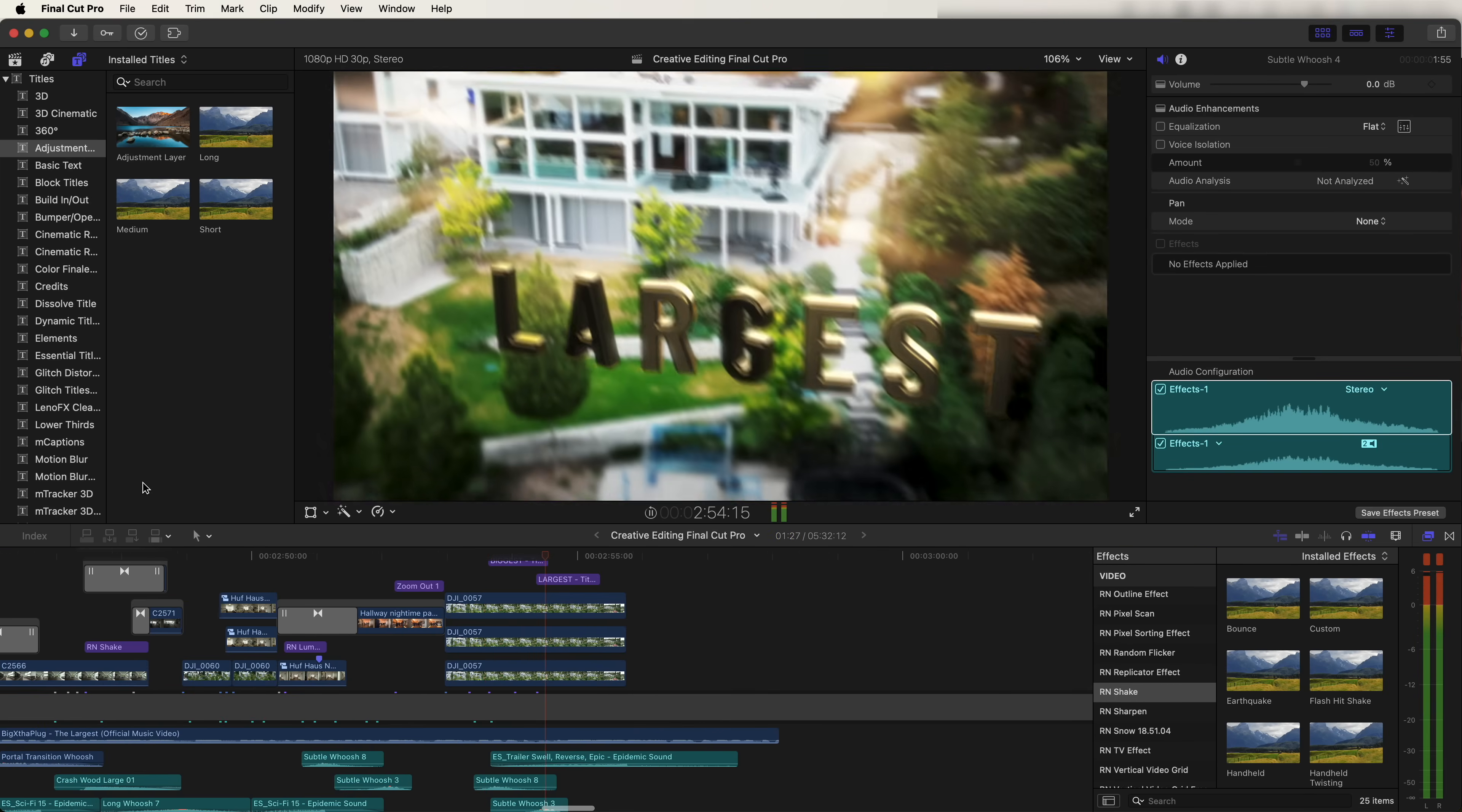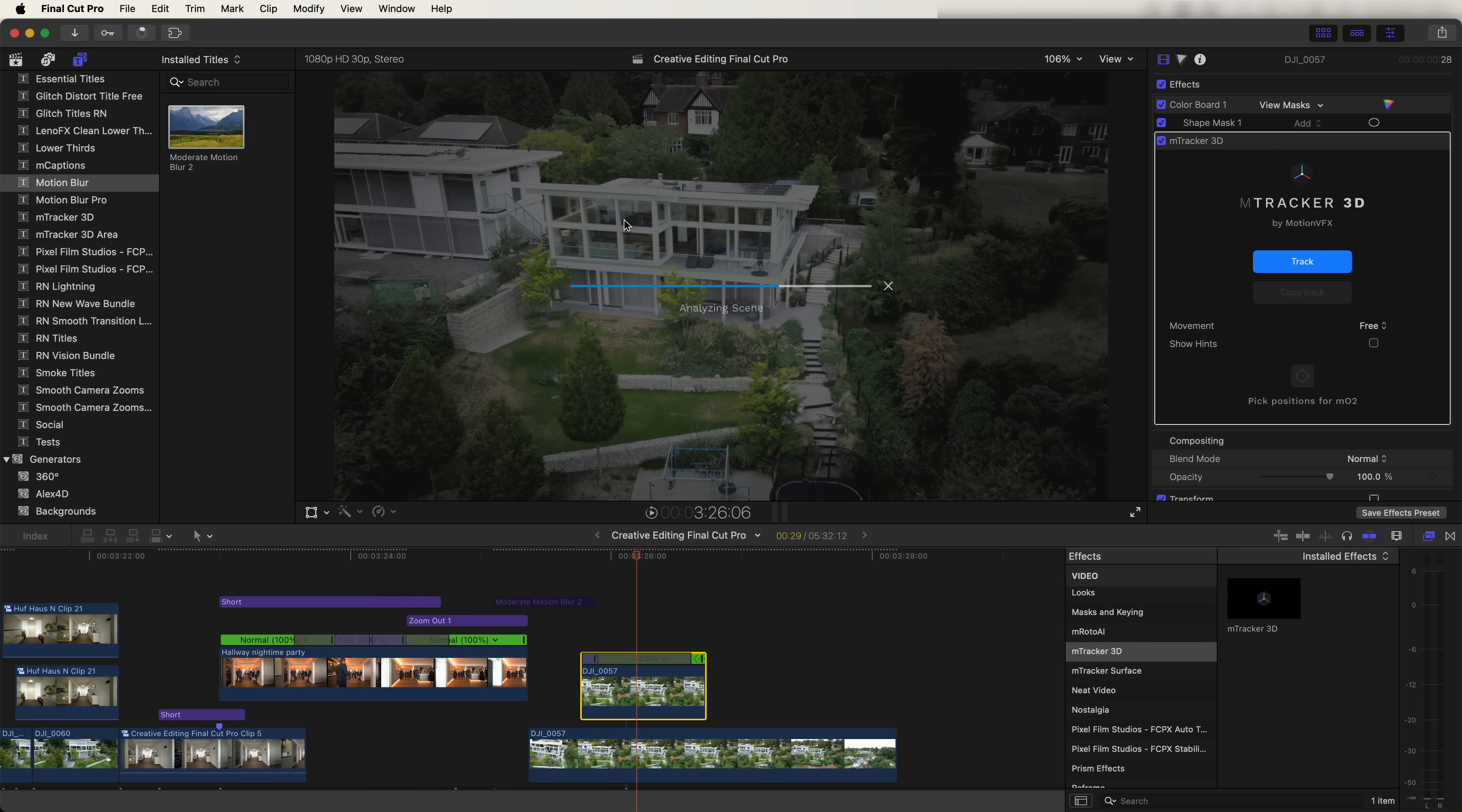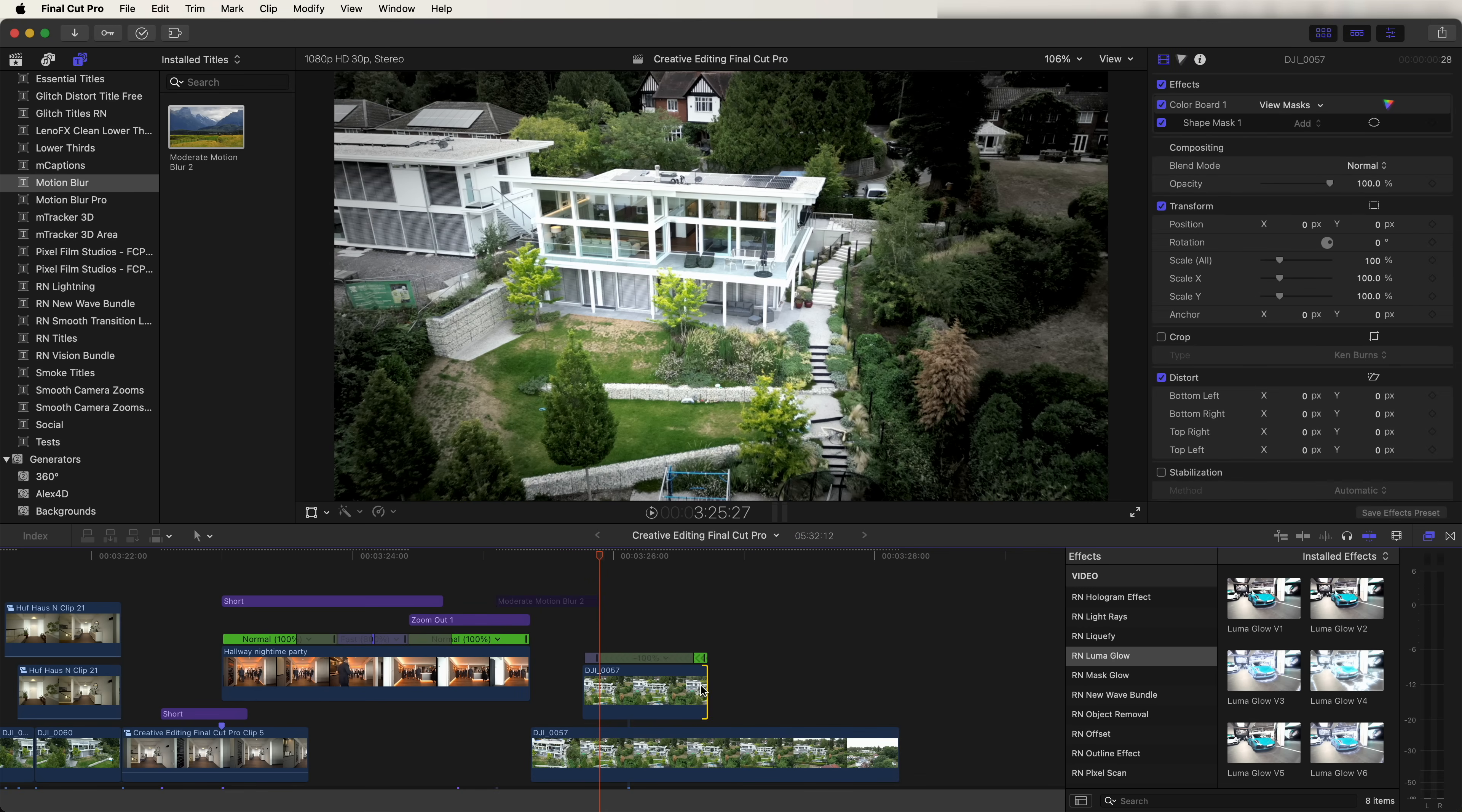Next up, we have these 3D titles, which are tracked to the video clip. You can track titles in Final Cut Pro, but only in 2D space. If you want to track titles in 3D space, then you will need this M Tracker 3D plugin. I'll leave a link to it in the description. First thing I normally do is copy and paste my video clip, trim it down to where I want to add these titles in.